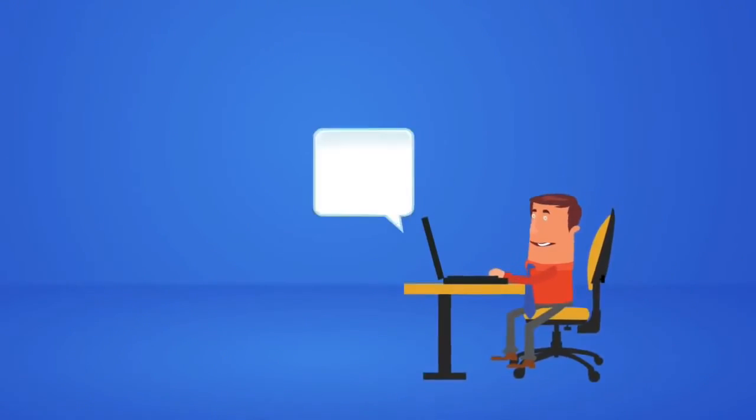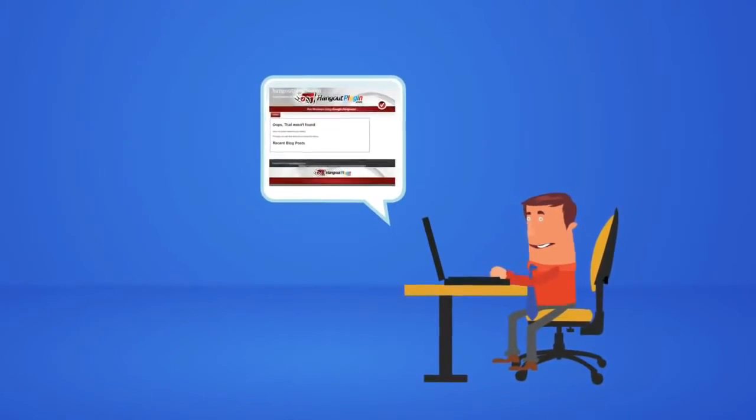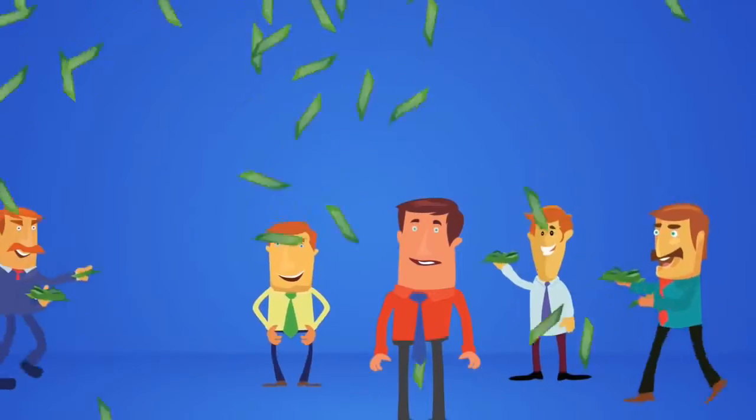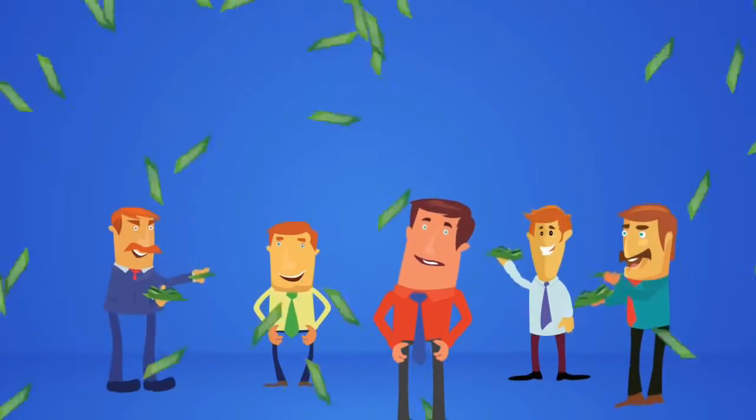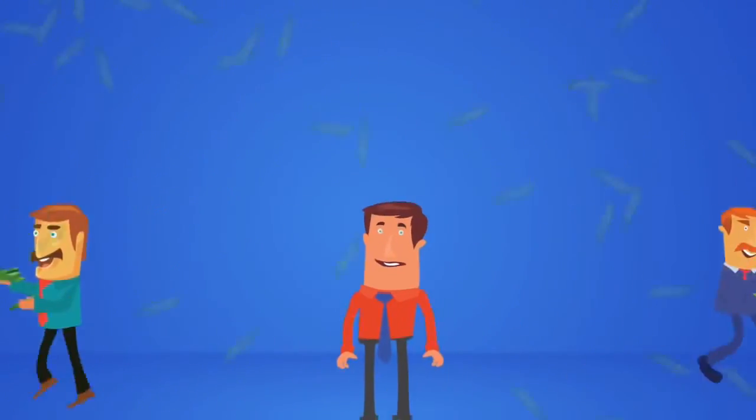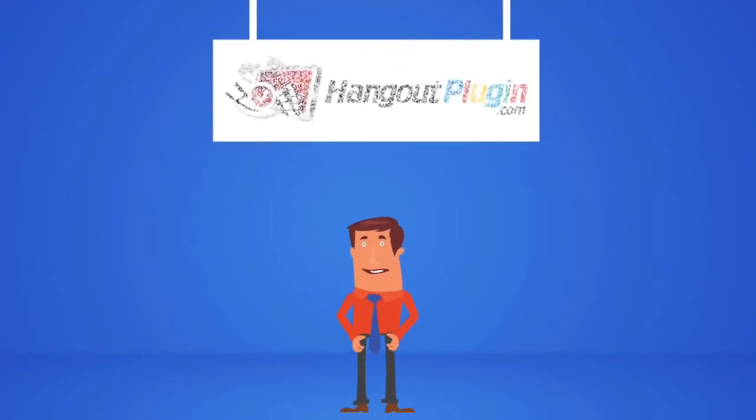Now you can run webinars using Google Hangouts. Be up and running with your first webinar in less than 10 minutes from now.